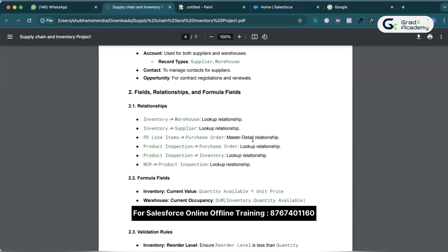What is the difference between a lookup relationship and a master detail relationship? In a lookup relationship, the related field is not compulsory while creating a child record — so it is called a loosely coupled relationship. In a master detail relationship, we cannot create a child record without connecting a parent record. So one by one we will create each relationship.